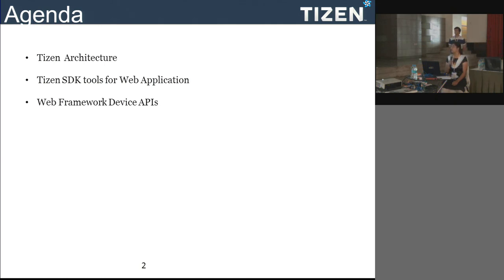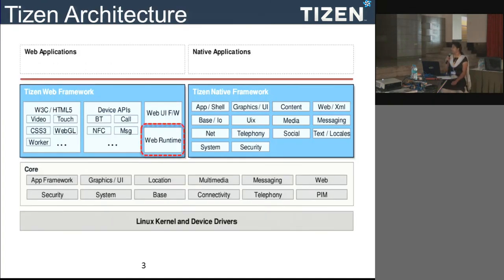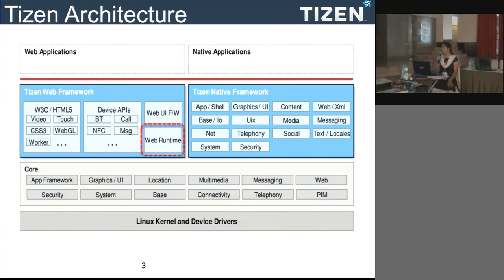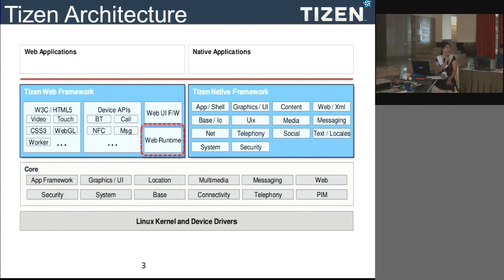This is the Tizen architecture. As already mentioned, Tizen is a Linux-based operating system. We have a Linux kernel at version 4.0. On top of that we have open source components for different types of modules like multimedia and messaging. On top of core we have a web framework and native framework. Today I will be discussing more of the web framework.